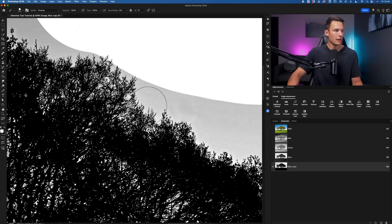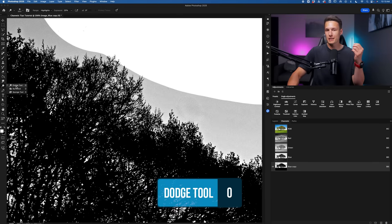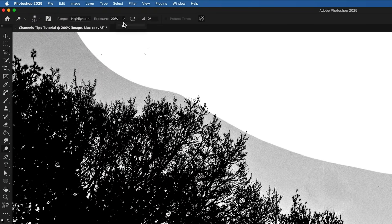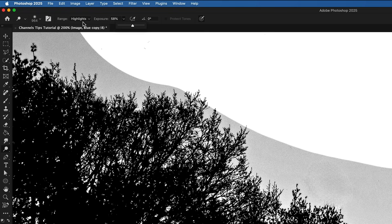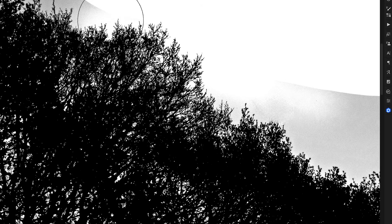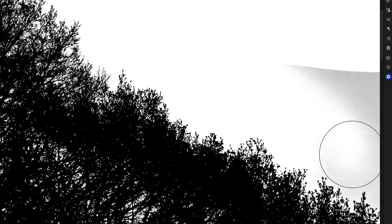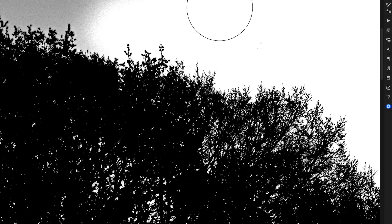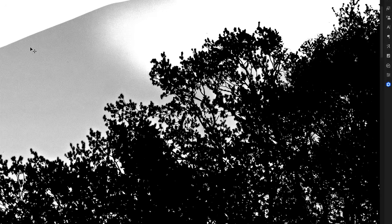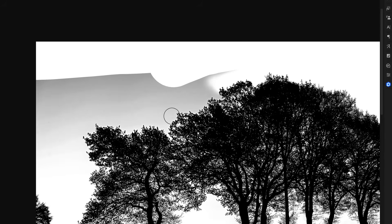I'll undo that and use the Dodge tool instead. If you're painting in a white area, use the Dodge tool; if painting in a black area, use the Burn tool. Since I'm in a white area, I'll choose Dodge, set the range to Highlights, and set the exposure to a high value. Because the range is set to Highlights, this tool will only target the highlights in the photo, excluding the tree branches which are in the midtones or shadows. That means we can freely paint around these edges without worrying about the tree branches breaking up. I'll take a moment to paint around the entire photo until I have a perfectly white background and a perfectly black foreground.